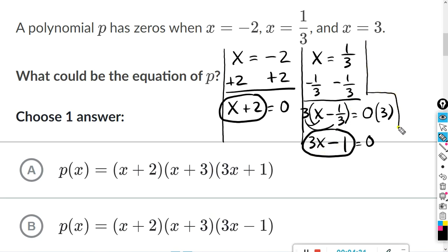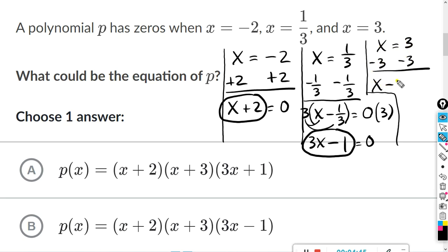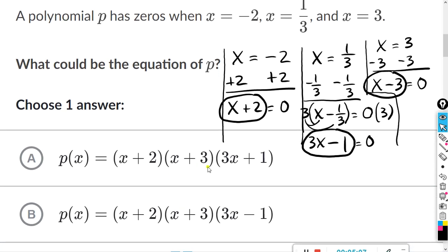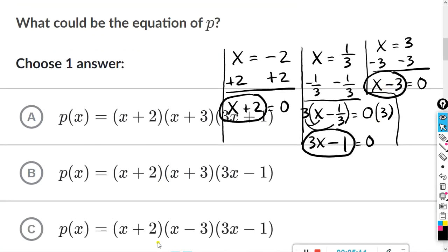And then finally the last one: x equals three. If I do minus three on both sides, I have x minus three — bring down the equals, and three minus three is zero. I keep the part that's on the left. So in the answers, we want x plus two, 3x minus one, and x minus three. Let's check out the answers. This one has x plus three — we want x minus three. Here we have x plus two — we have it. x minus three — we have it. And 3x minus one — we have it. So it's answer C.